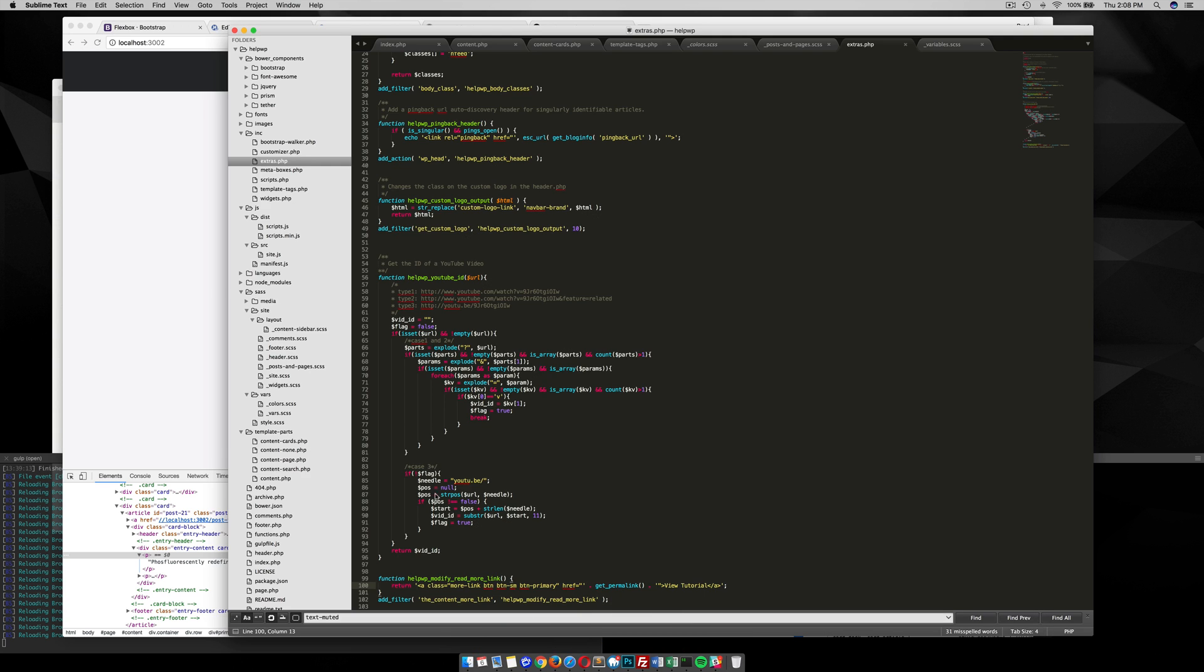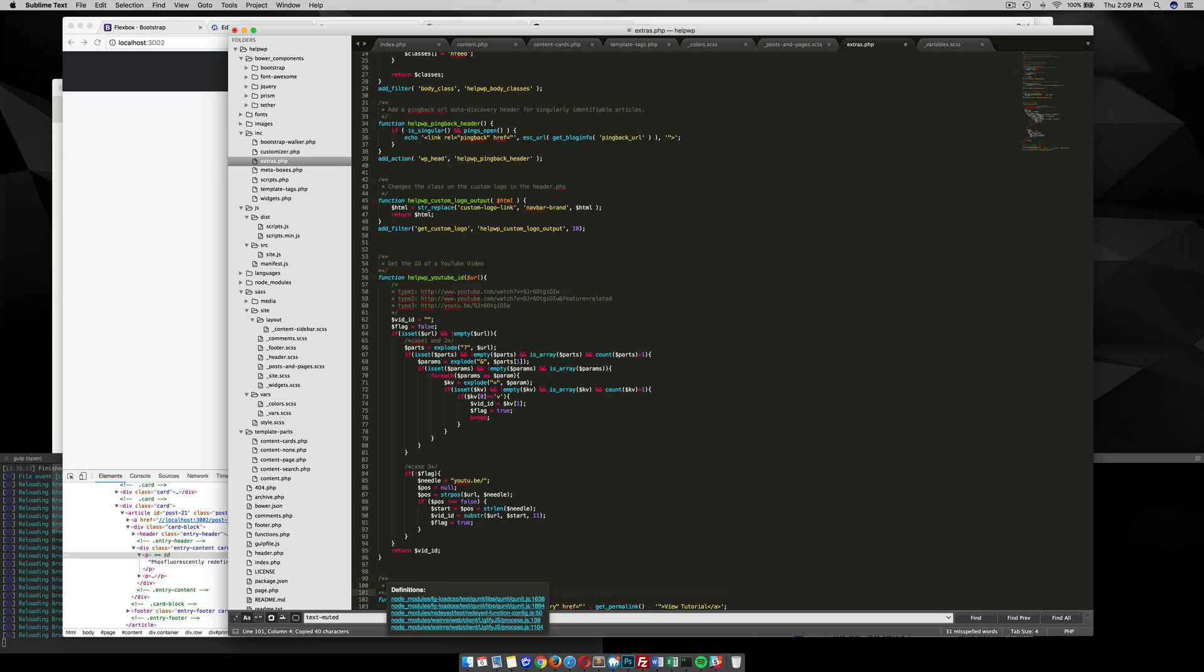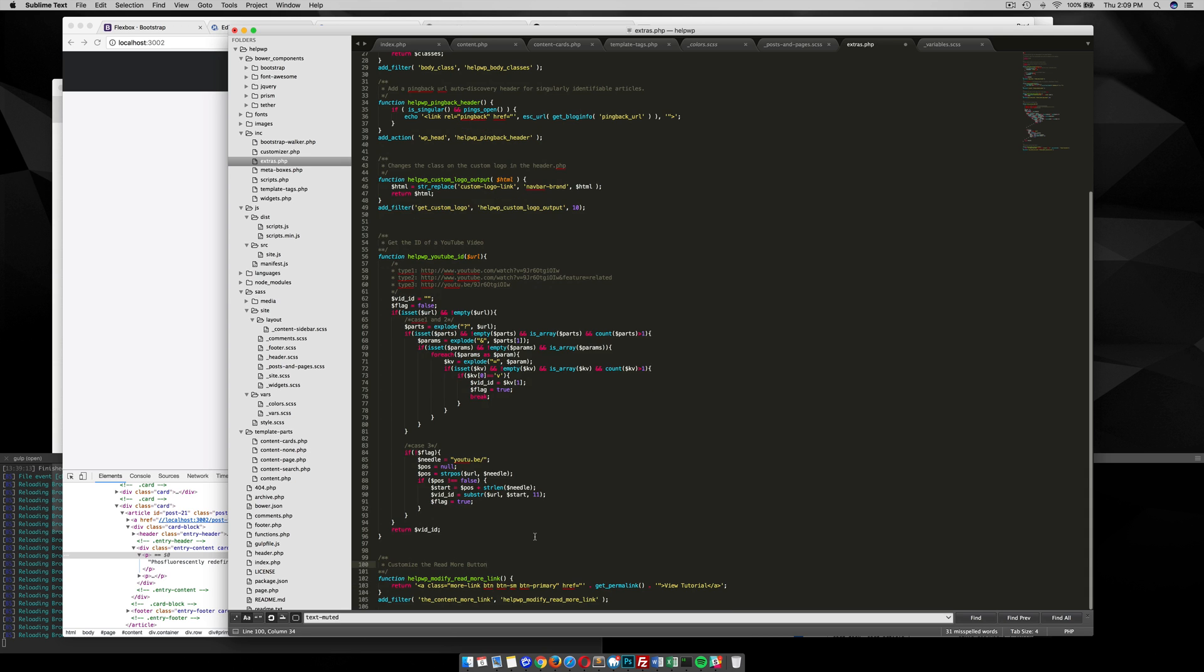So before we close out we always want to make sure to comment our code. So down here leave a comment that says customize the read more button. So that's a quick tutorial on how you can customize your read more button. Feel free to comment below.